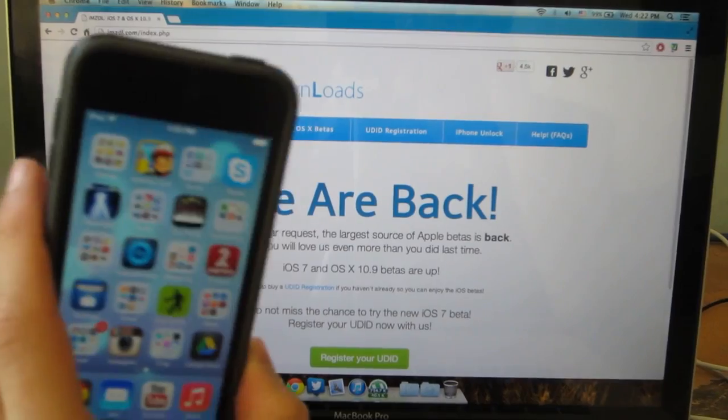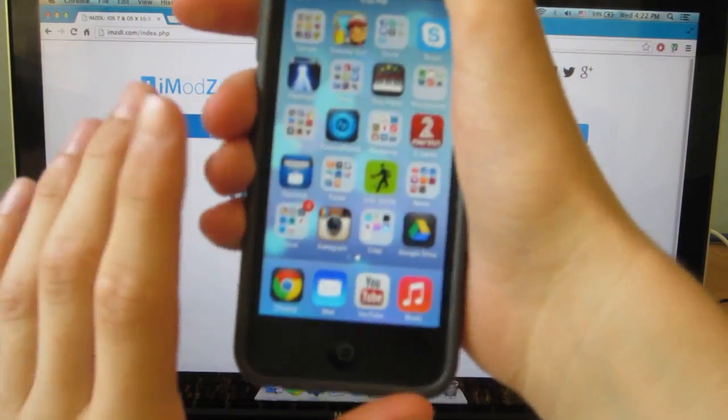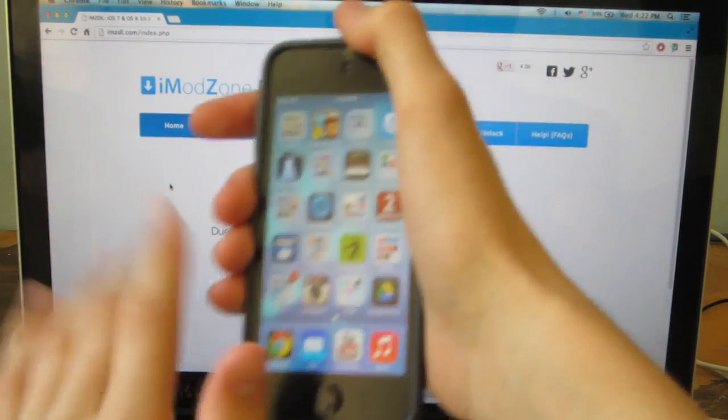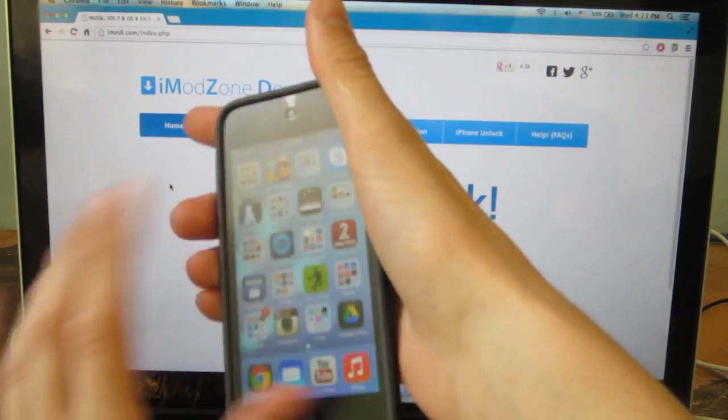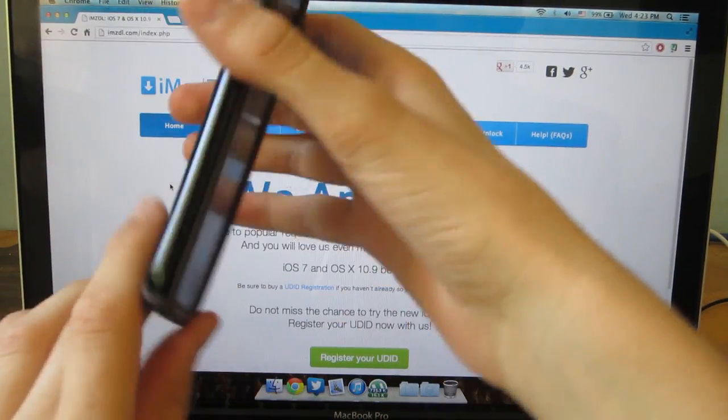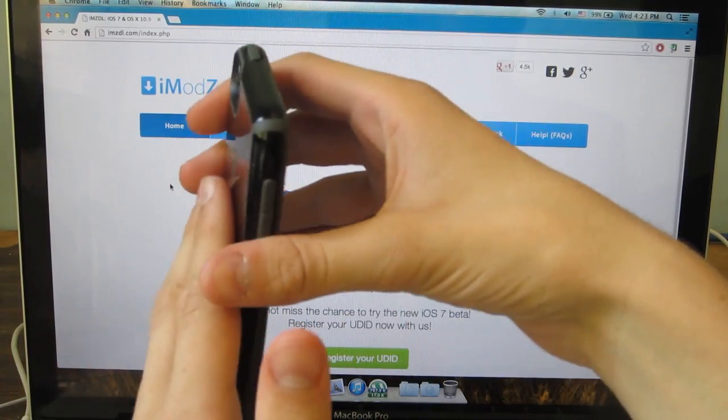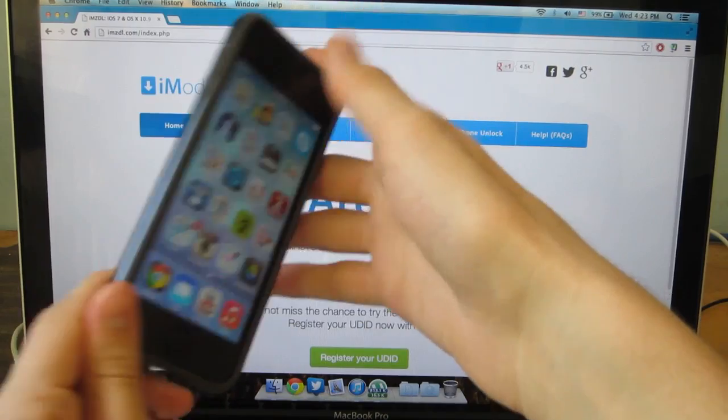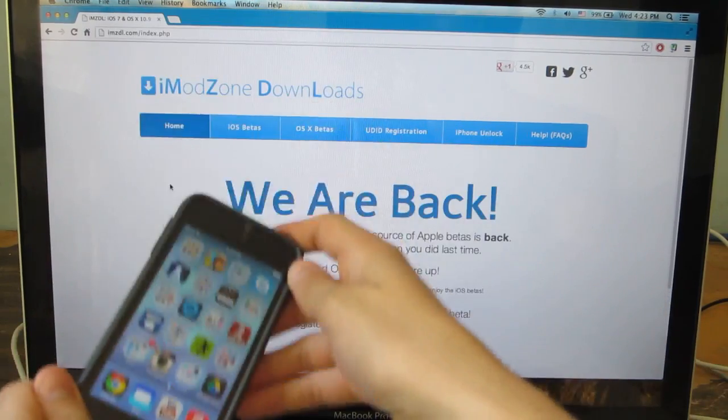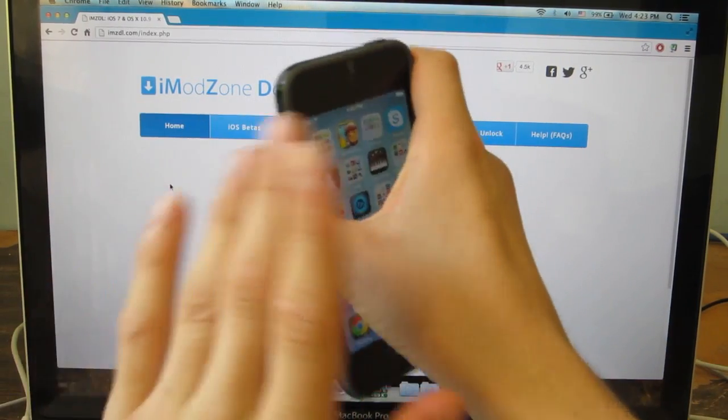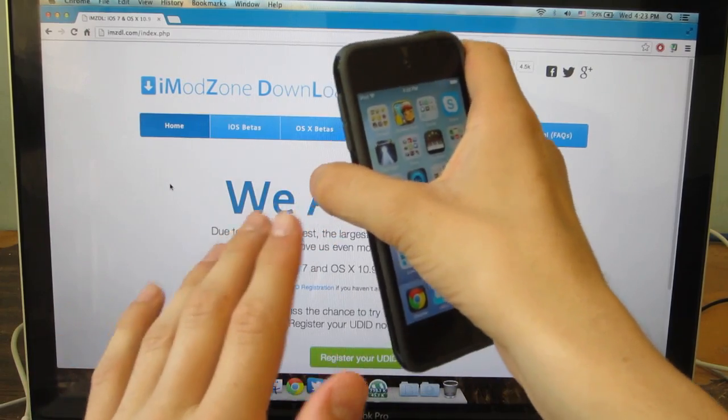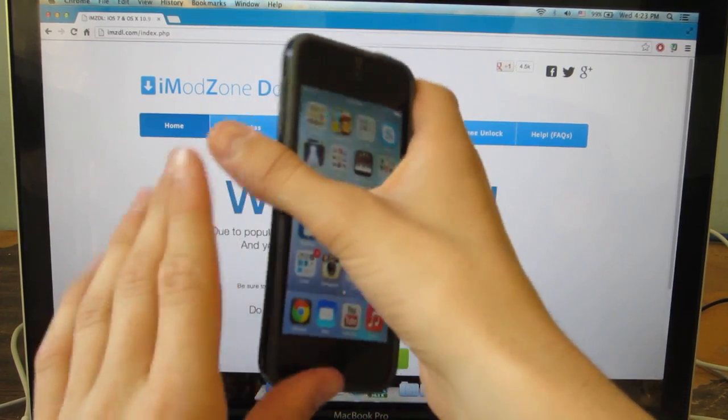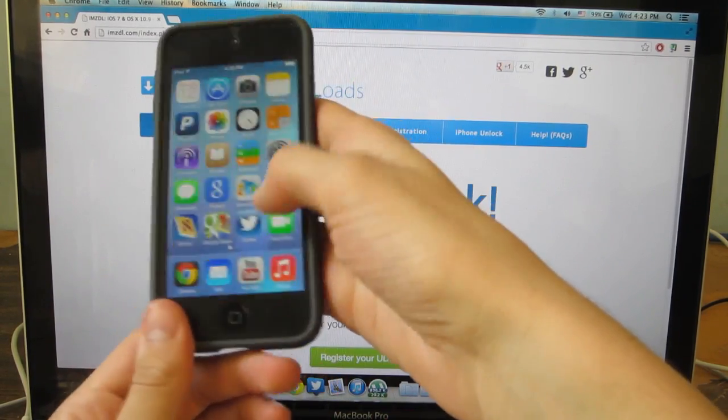Second thing I want to say is that you guys need to listen real close. In order to install iOS 7 beta 1 you do not need a UDID. I can confirm that I don't have a registered one and I'm running iOS 7.